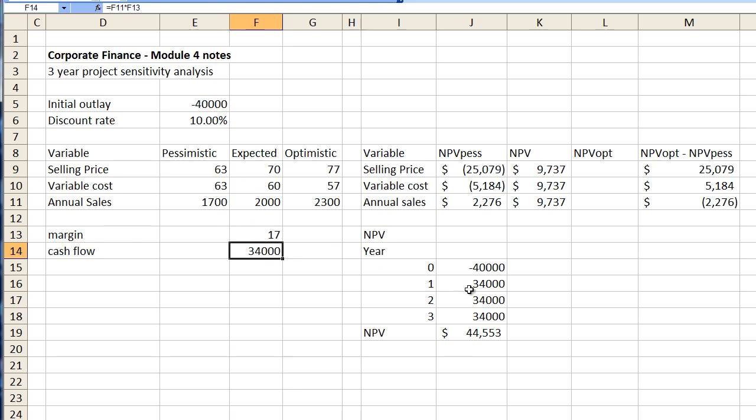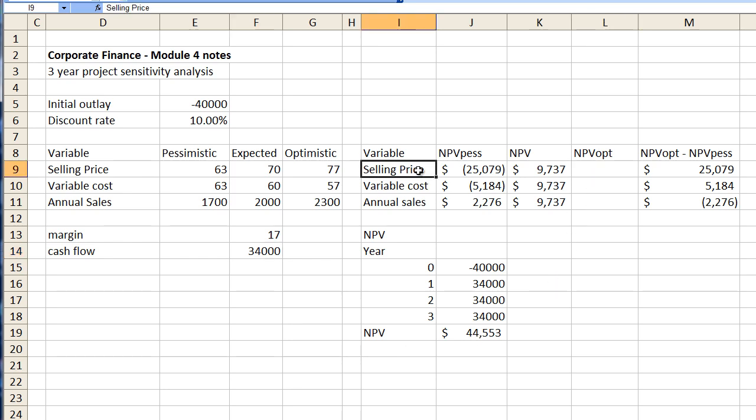That gives us bigger cash flows gives us a net present value here of forty four thousand five hundred and fifty three on the optimistic side if we change our selling price. So forty four thousand five hundred and fifty three.